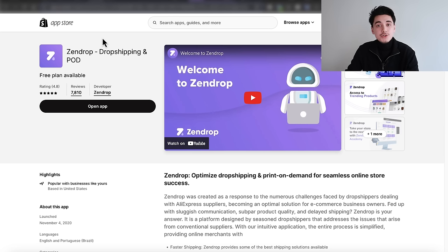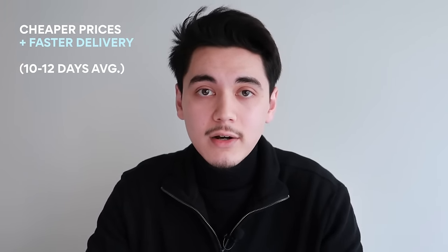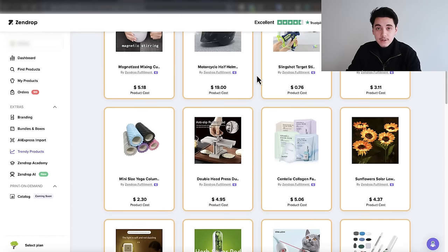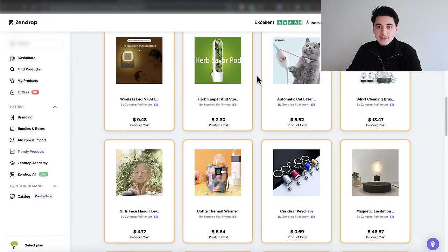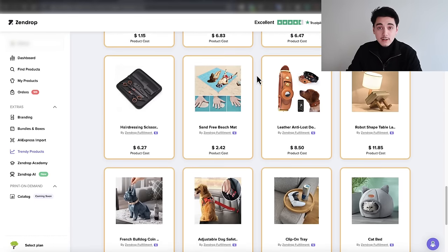What I personally recommend if you're just starting out is an app called Zendrop. It's a fulfillment platform that lets you source and import any product from AliExpress, except it gives you cheaper prices and faster delivery times — around 10 to 12 days on average. If you install this app using the link in my description, you'll get exclusive access to their list of trending products that they update every single week, putting you ahead of beginners mindlessly scrolling AliExpress. Zendrop has a dedicated product research team finding and validating products that are proven to sell right now.